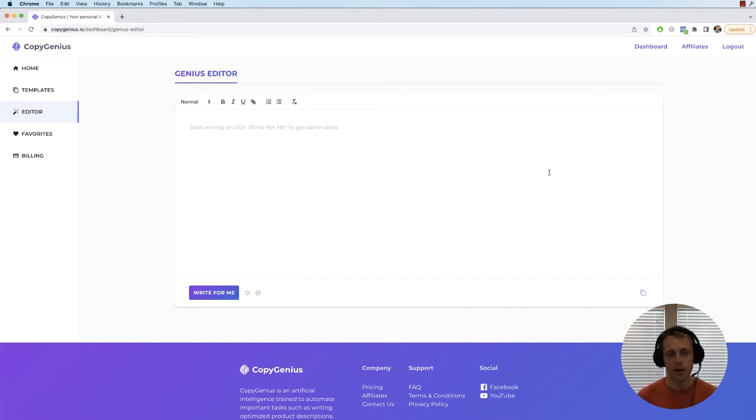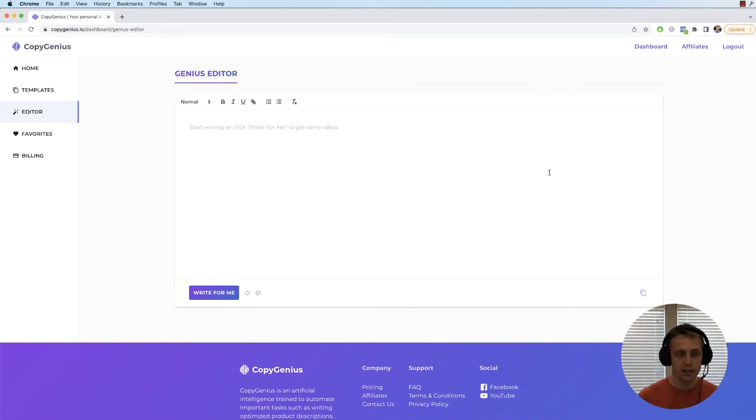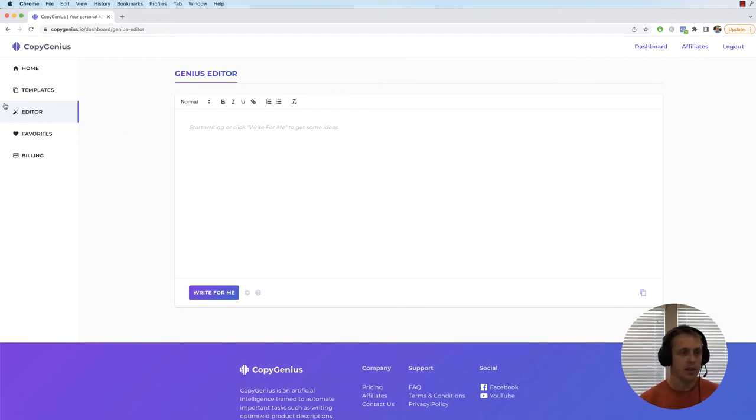So rather than being confined to a single template, it really plays off what your writing style is and what you're writing. To jump right into this and show you how it works, click the editor button right here on the sidebar and you'll see this.